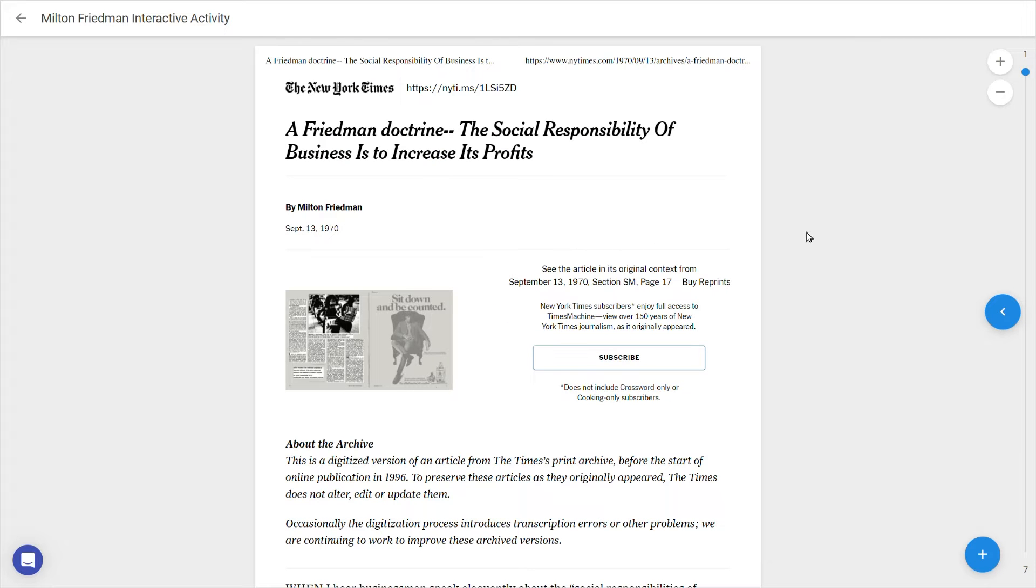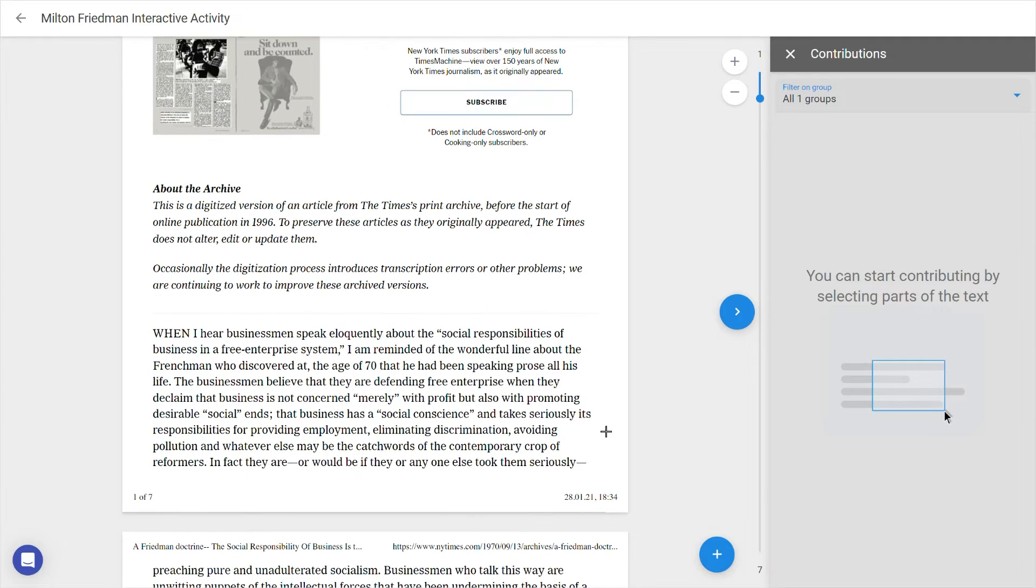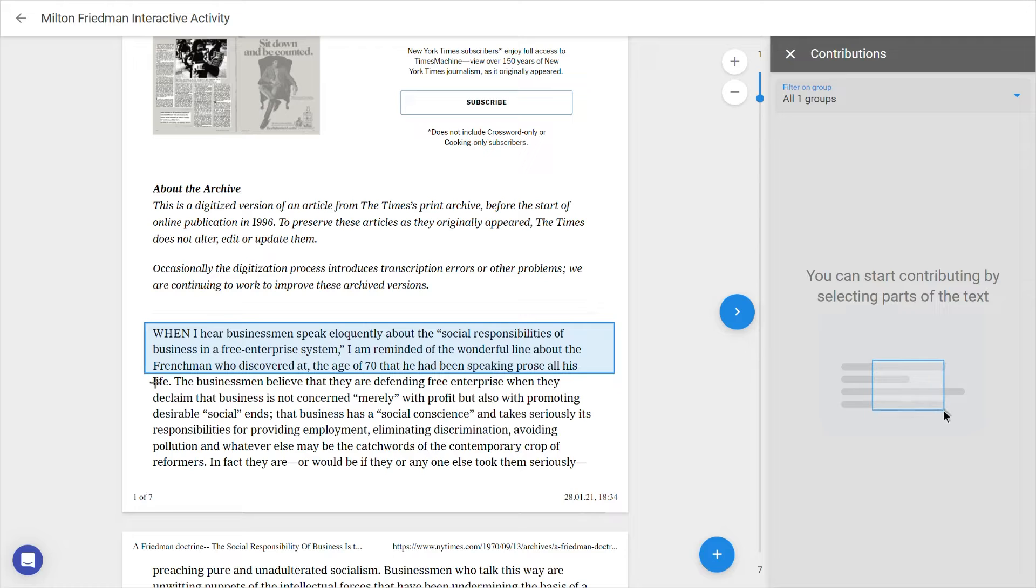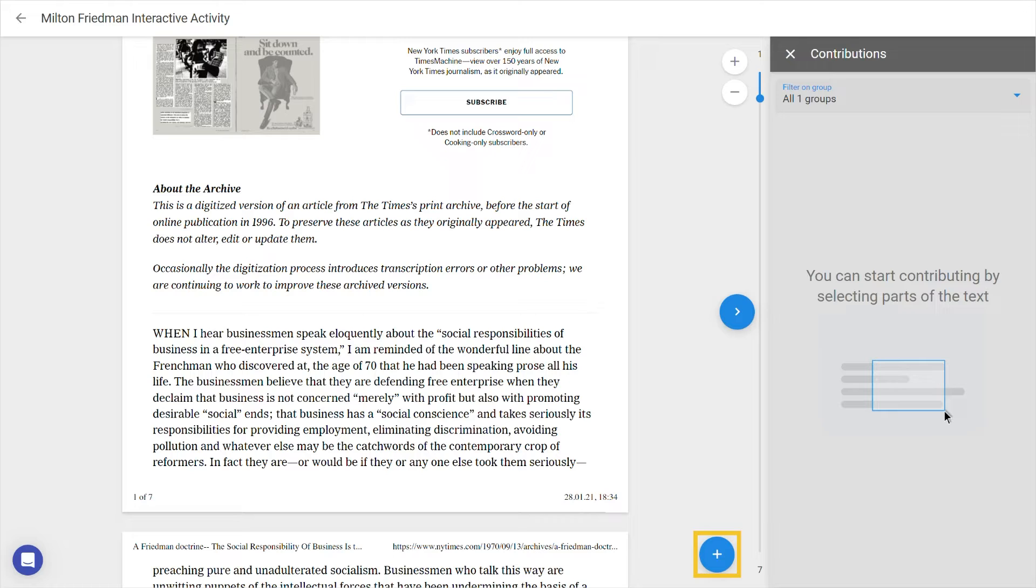We come to the Document Interface, and on the right, clicking the arrow opens the sidebar where we can see Discussions, Questions and Contributions, as they're made. There are two ways to add interactivity. Firstly, by selecting a part of the text and choosing whether to make a question card or discussion thread, and secondly with the plus icon at the bottom of the screen.